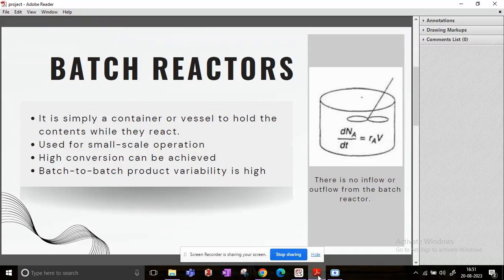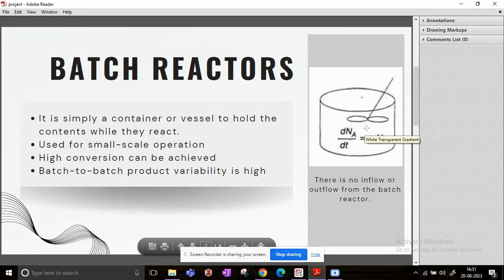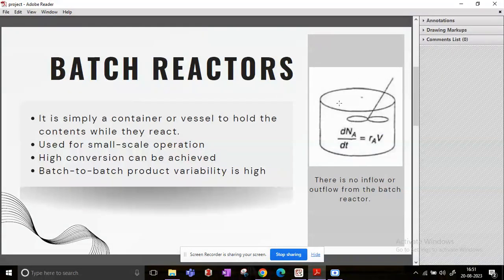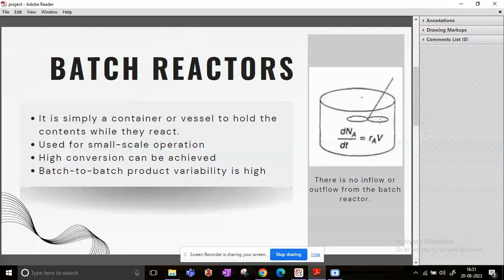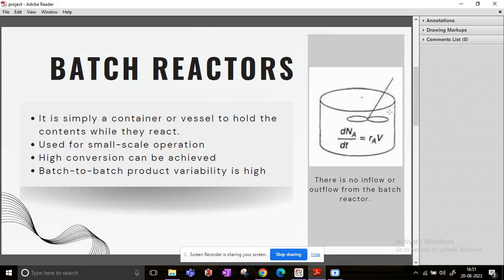But it is a very important thing to learn before you come to know about how continuous reactors or flow reactors work. So on your right-hand side, what you can see is basically a vessel which has a stirrer in it, and this is the general representation of a batch reactor schematic.